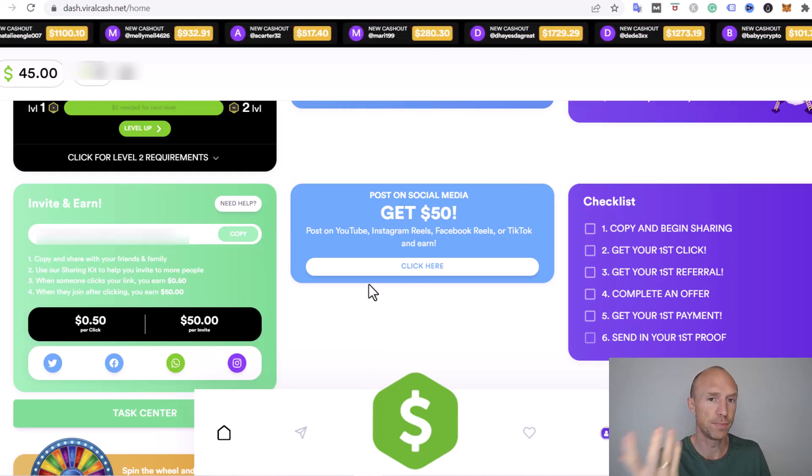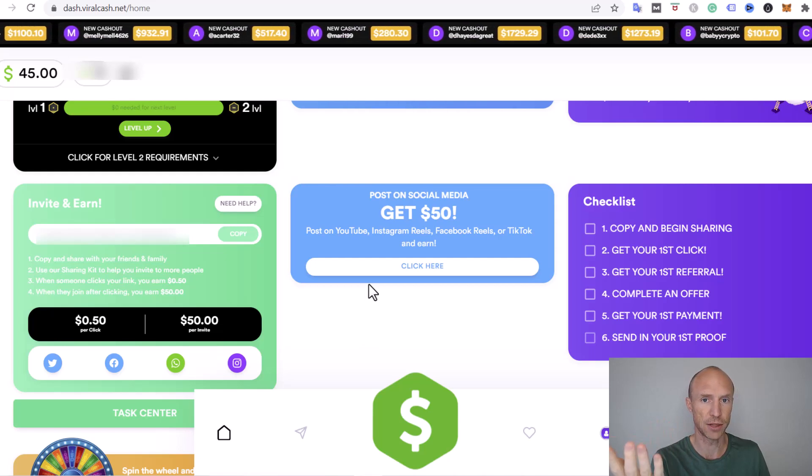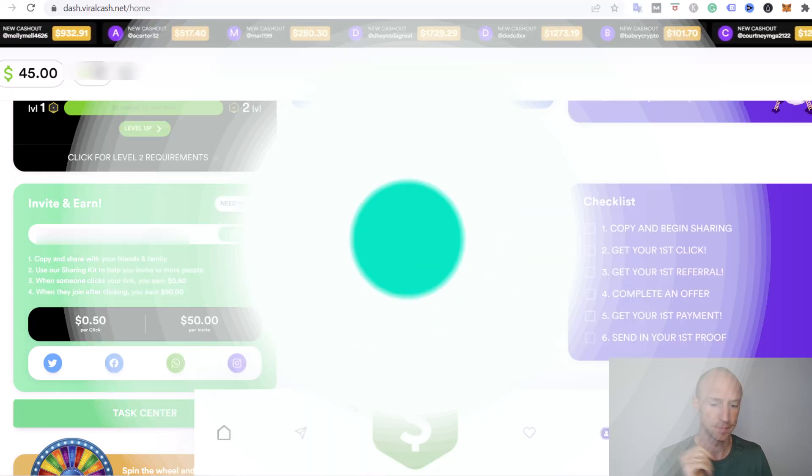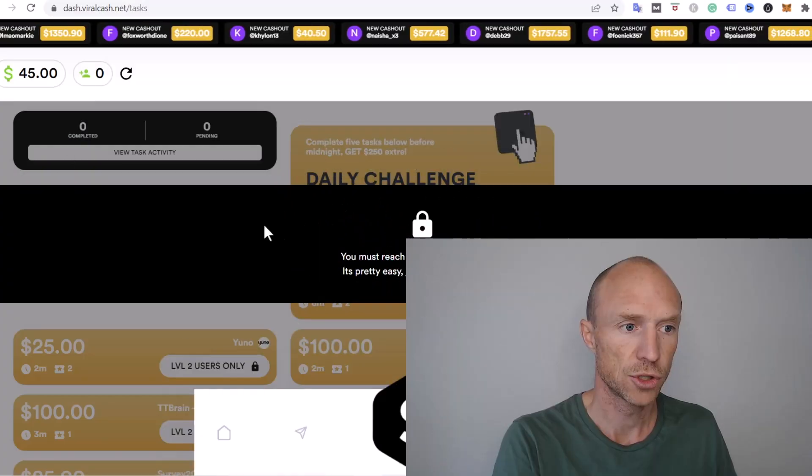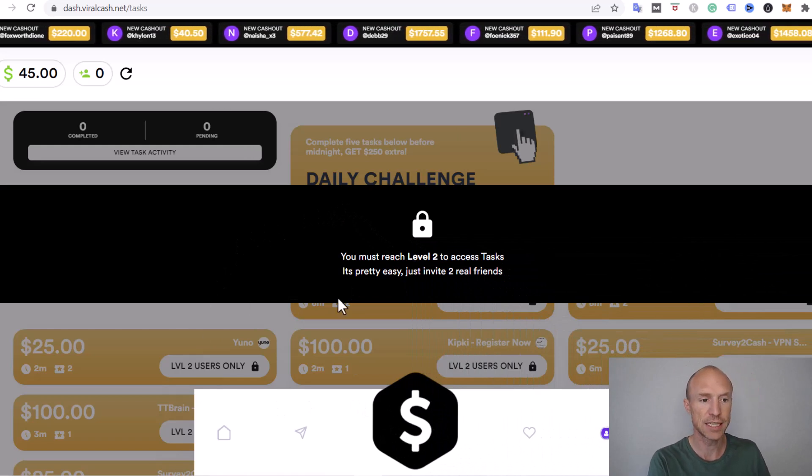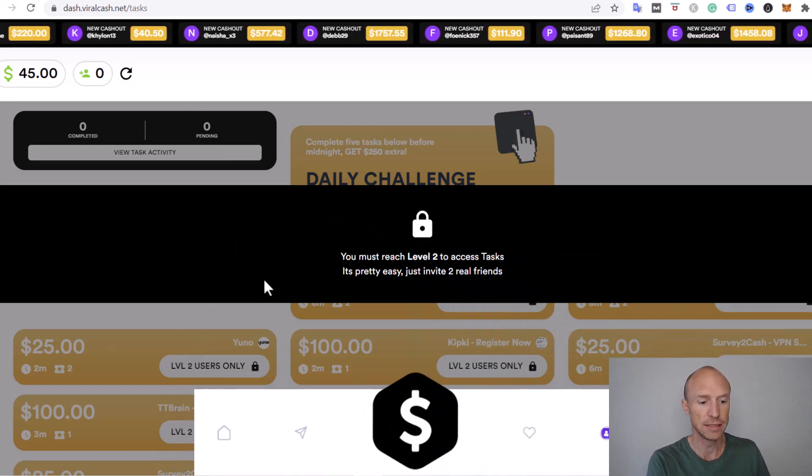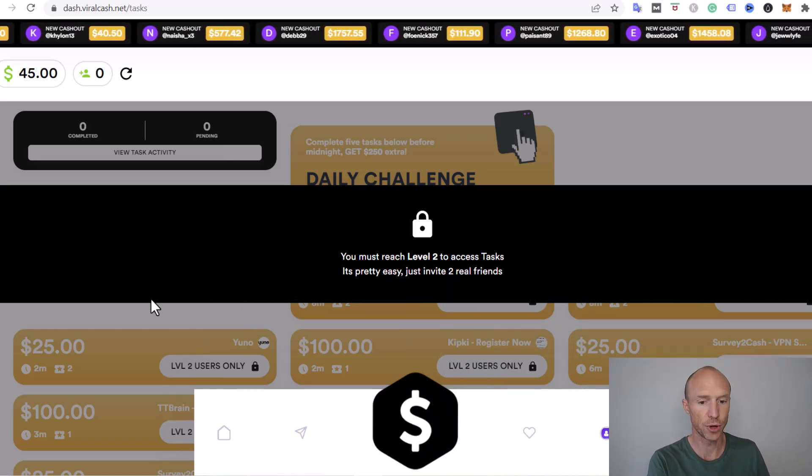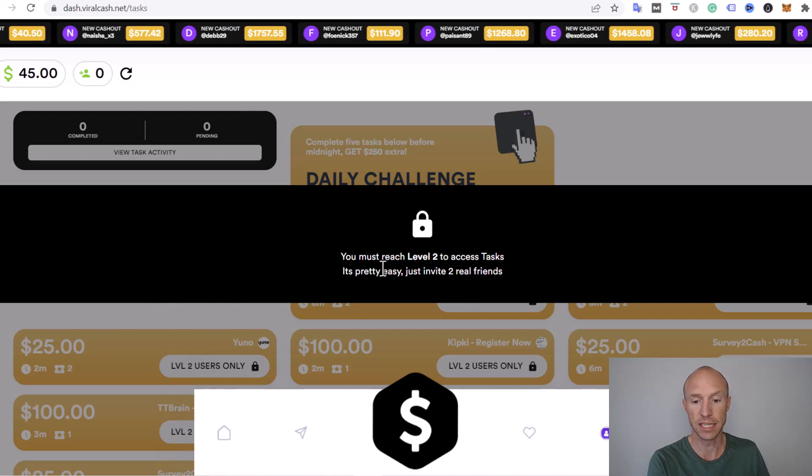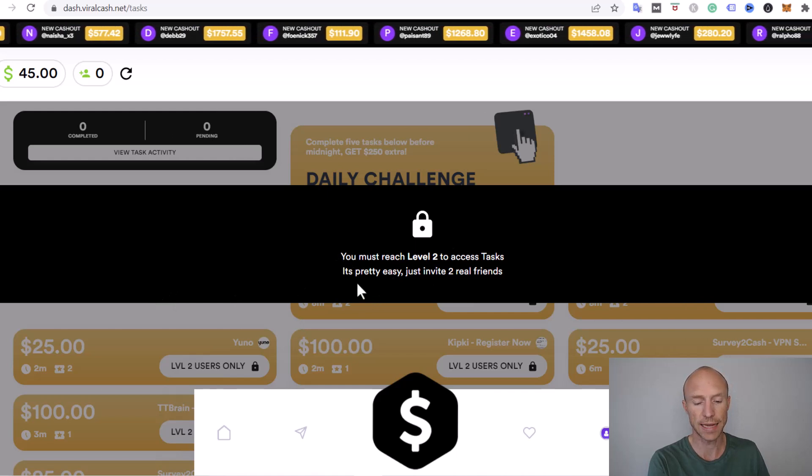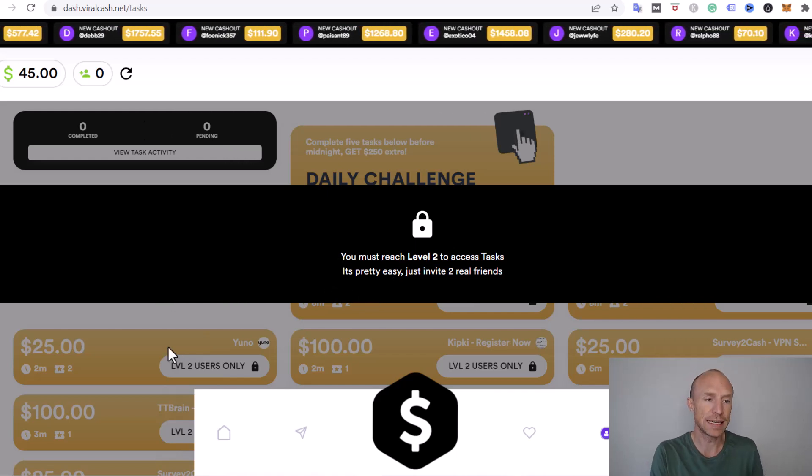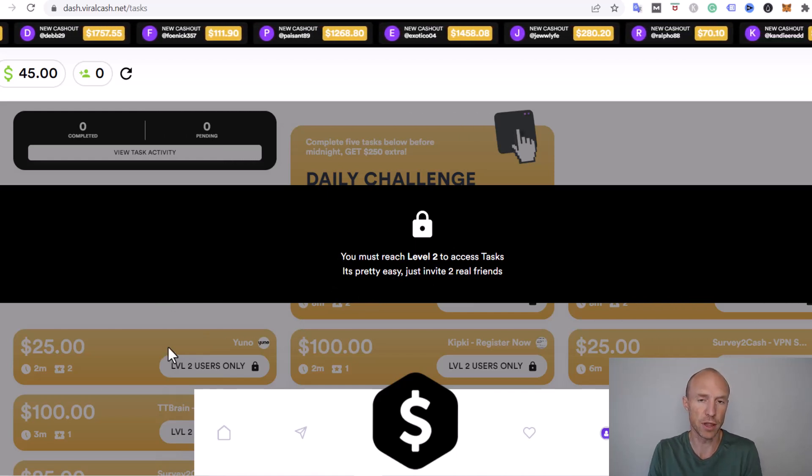When you're inside, you see there's a big button where you can see other different ways to earn. But I have to reach level two to access tasks.